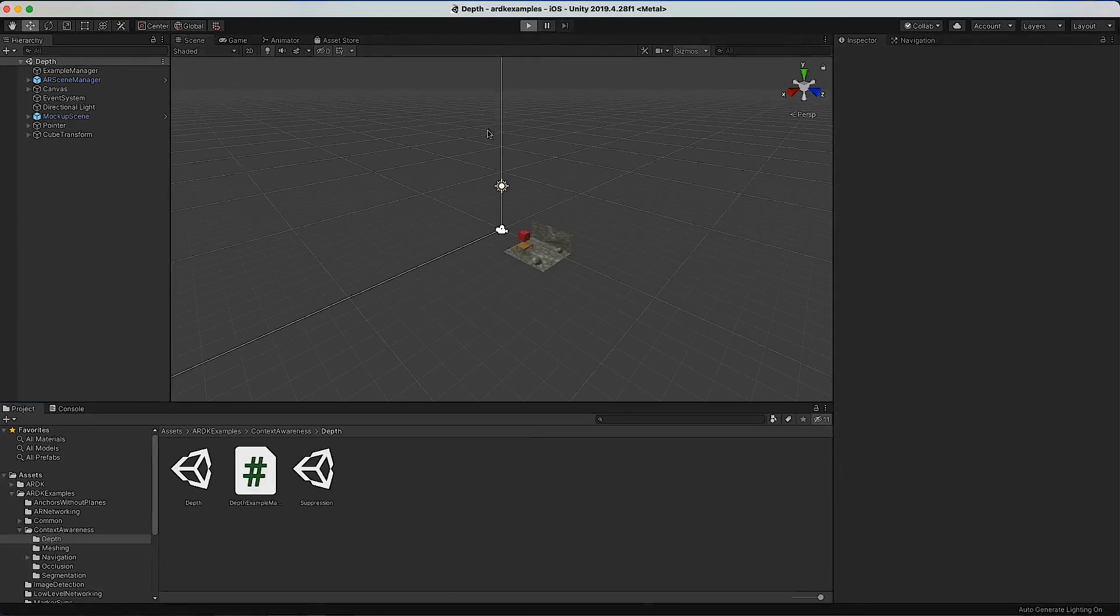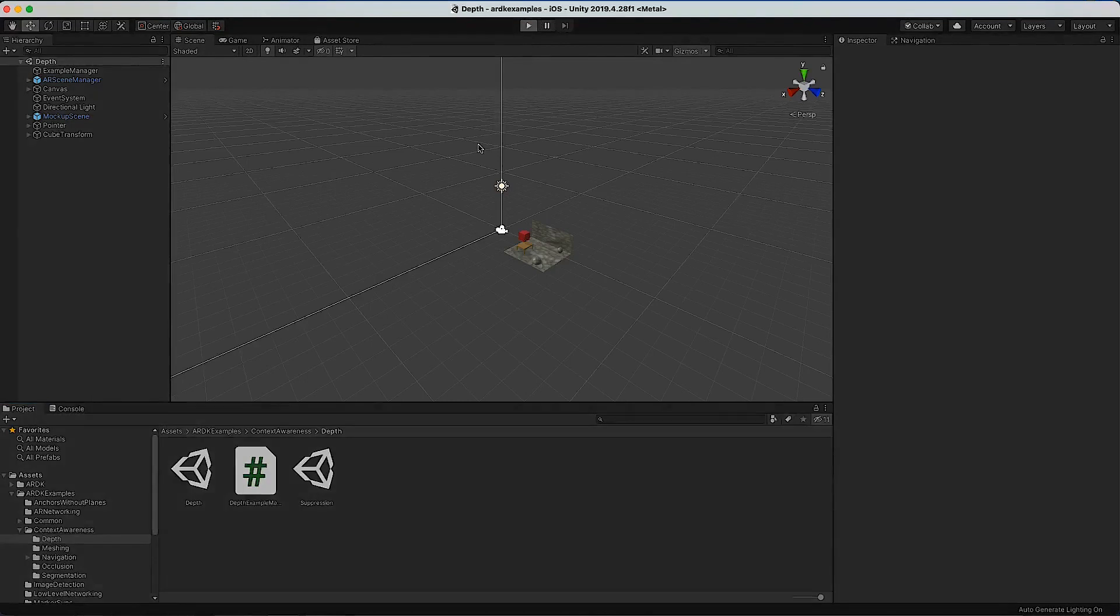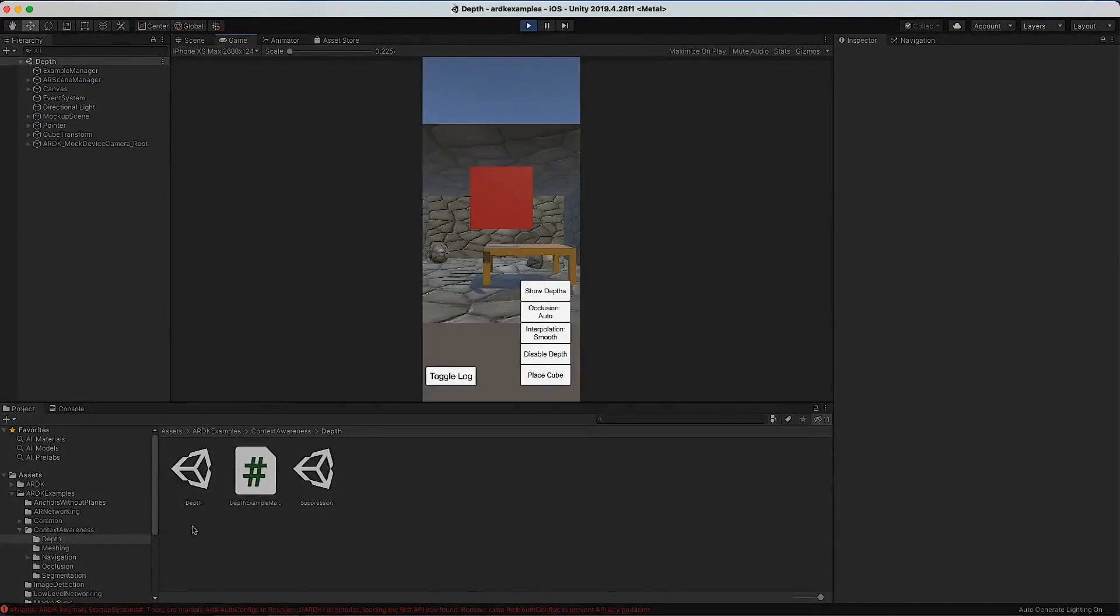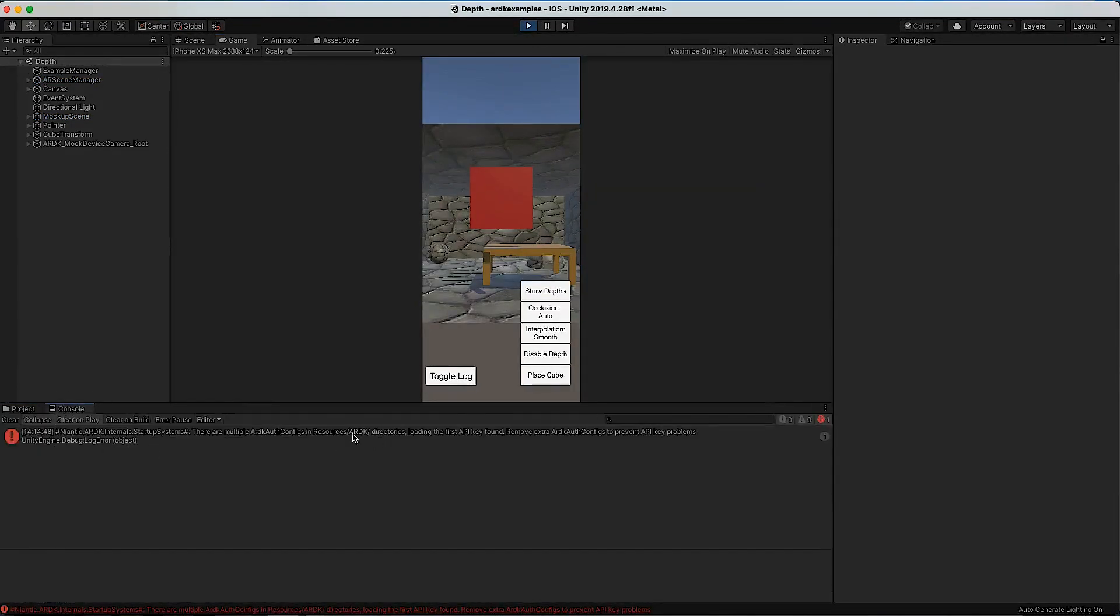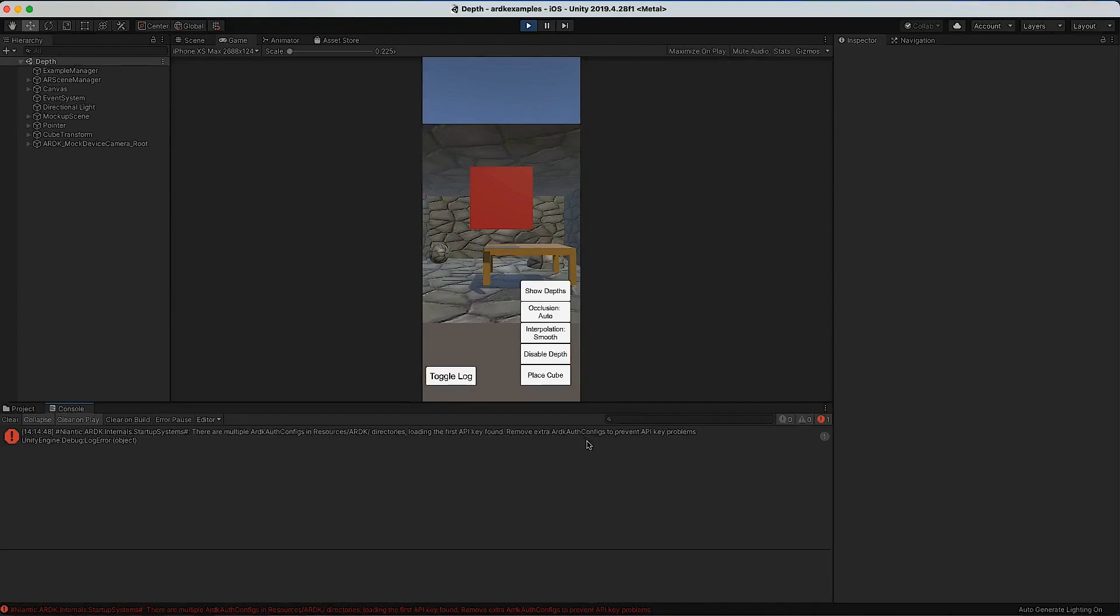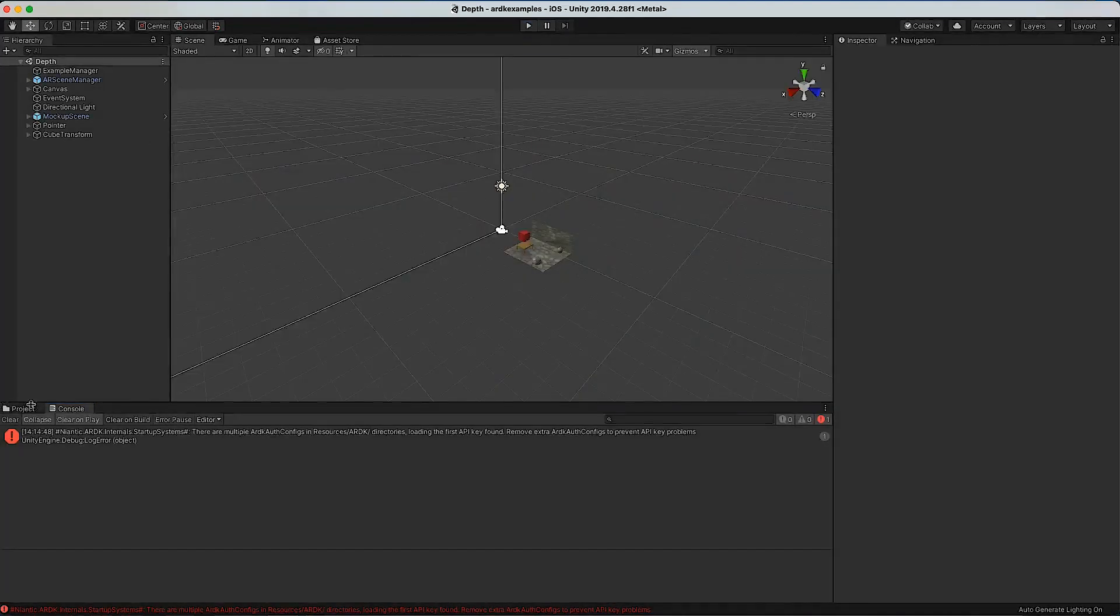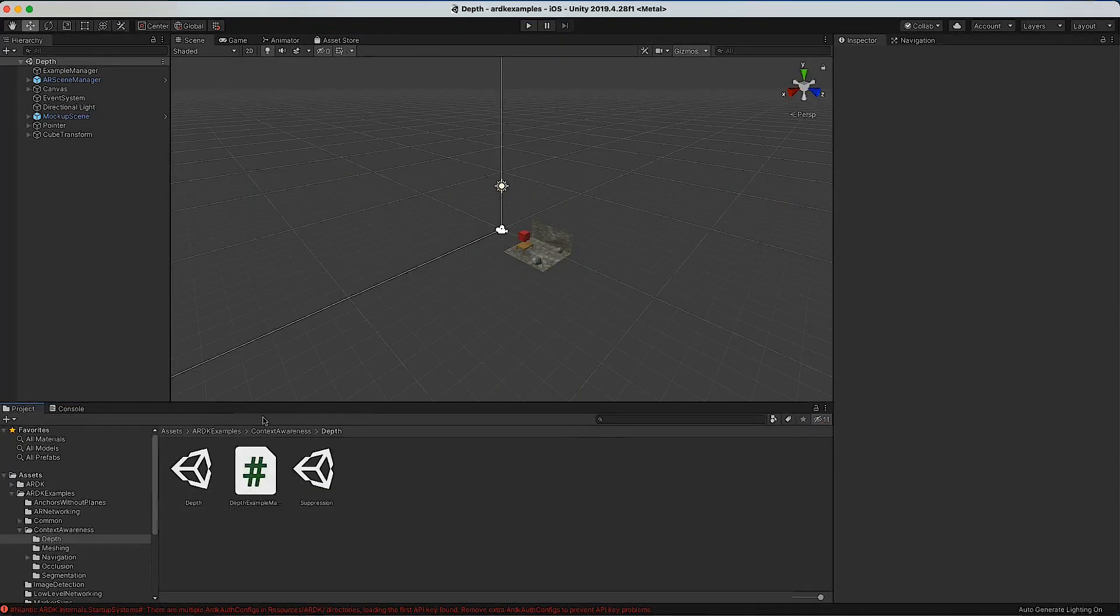Now just quickly, when you run one of these examples, there's one more error message that we want to get rid of. If you look down here, it will be saying that there's two of these auth configs. The reason for this is when I imported the examples package, it already had an auth config file in there. You're only allowed to have one, which is why you get this error message.